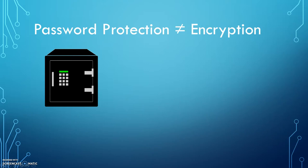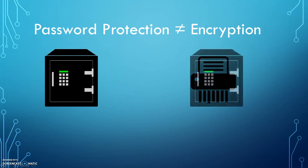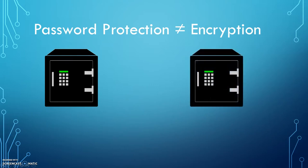Encryption, on the other hand, is like putting information through a shredder before putting it into a locked safe. Even if someone manages to get into the safe, the information inside cannot be readily understood.